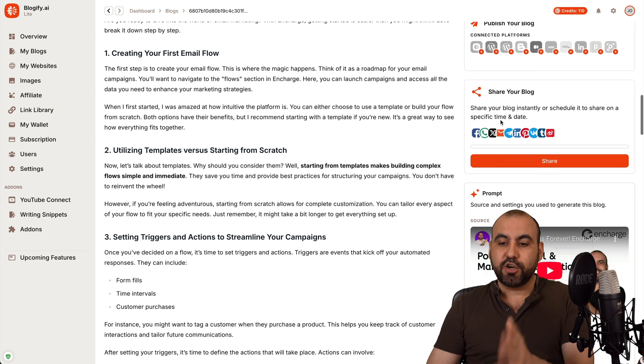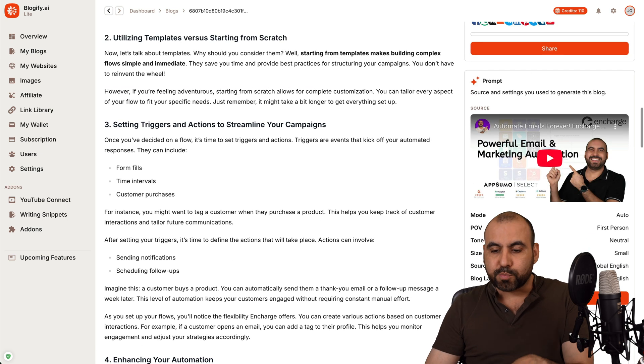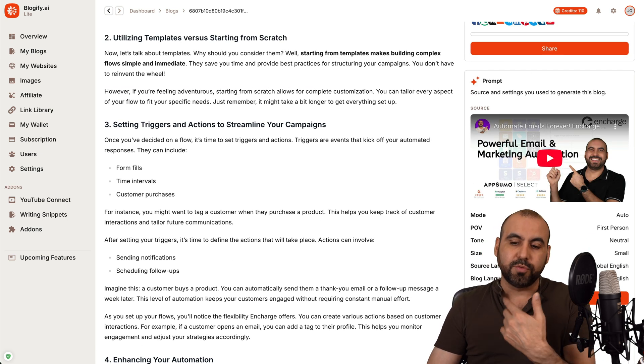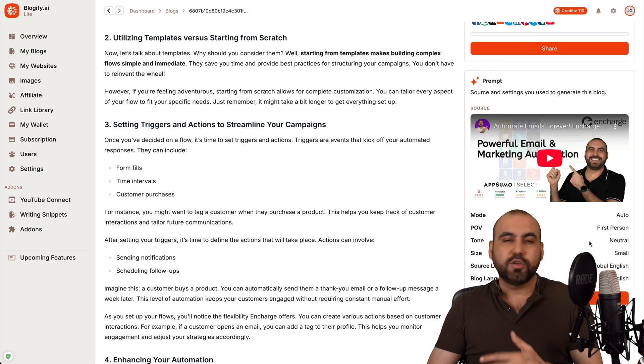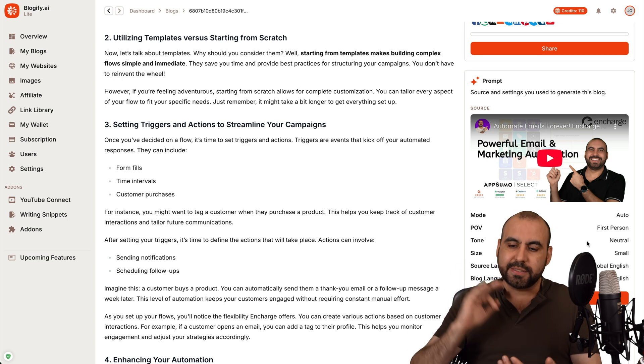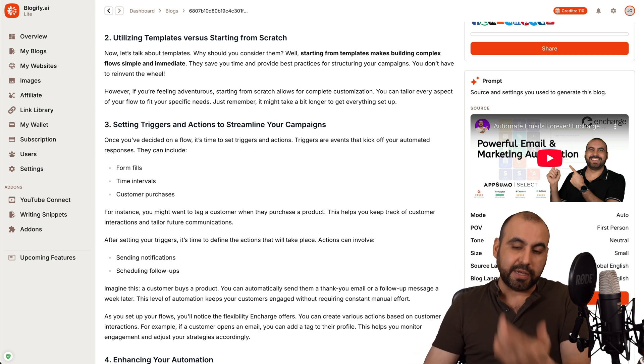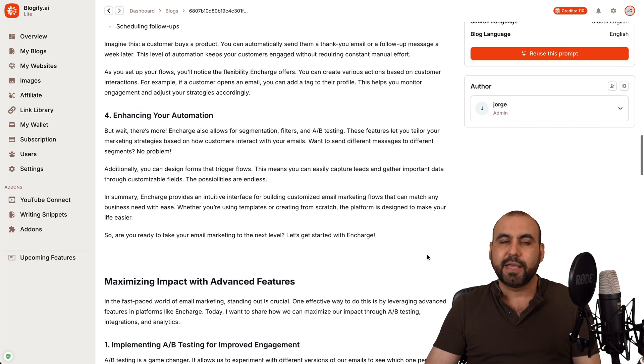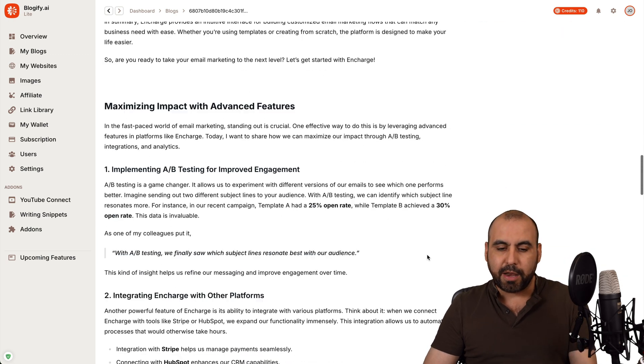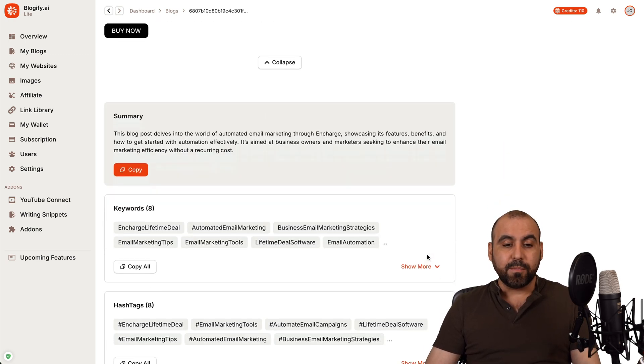Now you have the option to publish the blog with the website platforms that you have connected. You can share your blog with a link right here. You can use this prompt later on to reuse it. So for the tone of voice, for the custom settings, et cetera, that will be automatically generated for the next time that you use it in case you don't want to do this manually every single time.